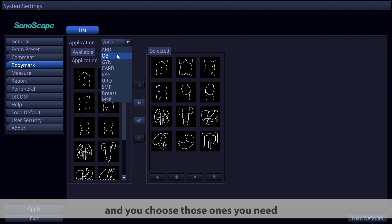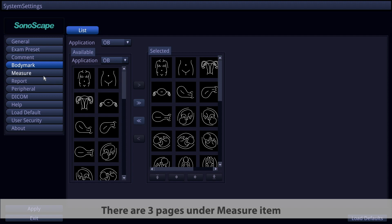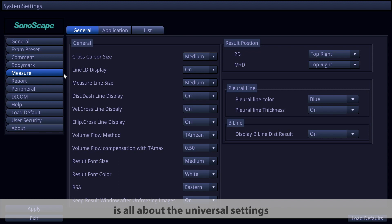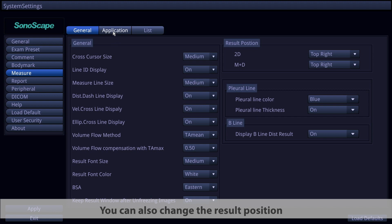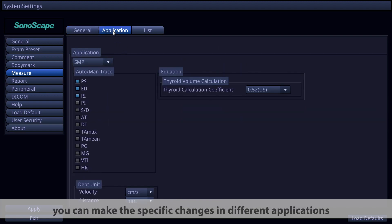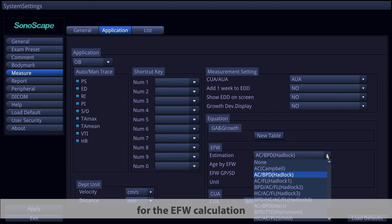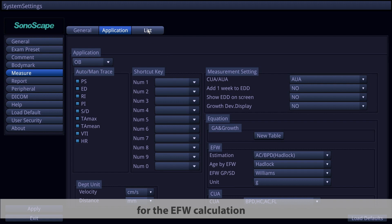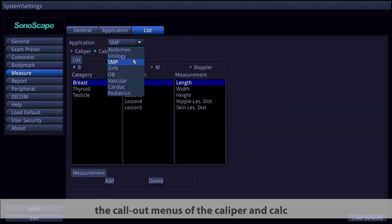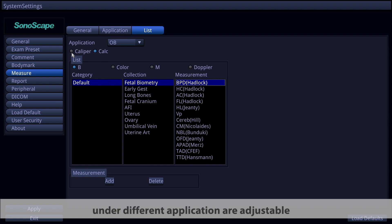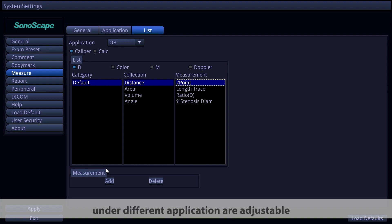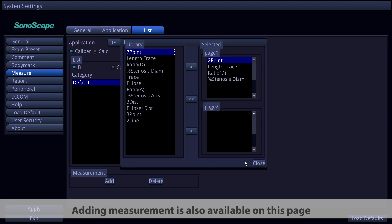Choose the body marks you need. Under the Measure item there are three pages. On the General page, universal settings for measurement elements are configured, and you can change the result position. On the Application page, make specific changes per application — for example, in the OB application you can choose different estimations for EFW calculation. On the List page, caliper and calc call-out menus for different applications are adjustable, and adding measurements is also available.